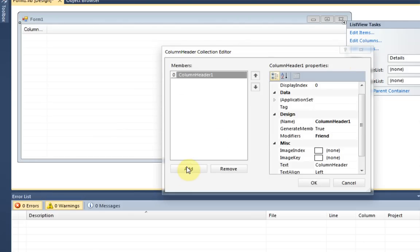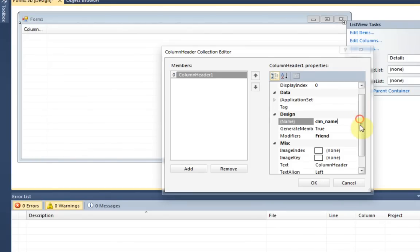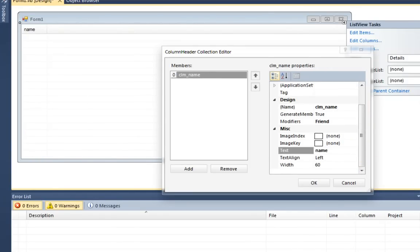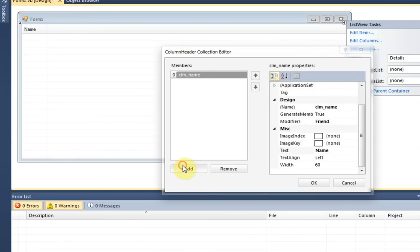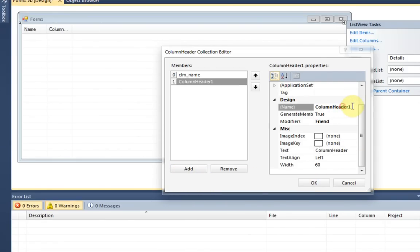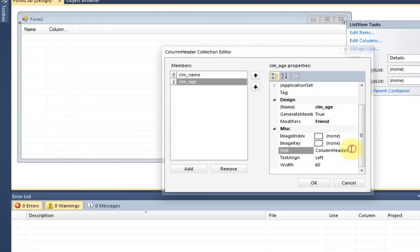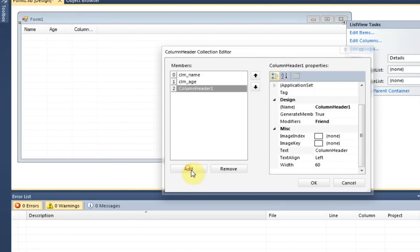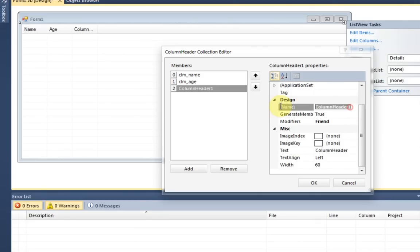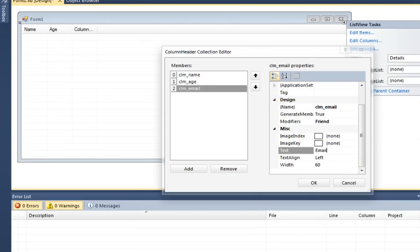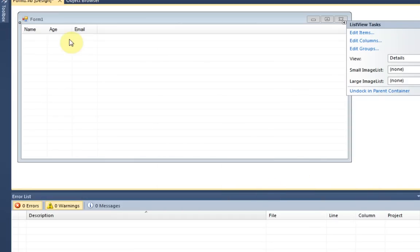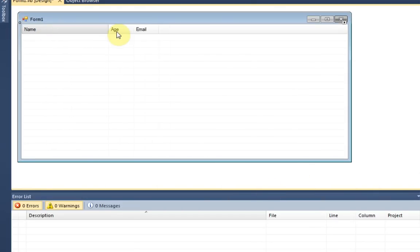And I'm just going to make three simple columns. This one I'm going to name clm_name, column name. And then the text is going to say Name with a capital N, of course, because that is proper. I'm also going to add another column, Age, and change the text. So this is just a simple application to keep track of customers, let's say. And let's name this column Email, just in case we need to contact these people. And that is pretty much it.